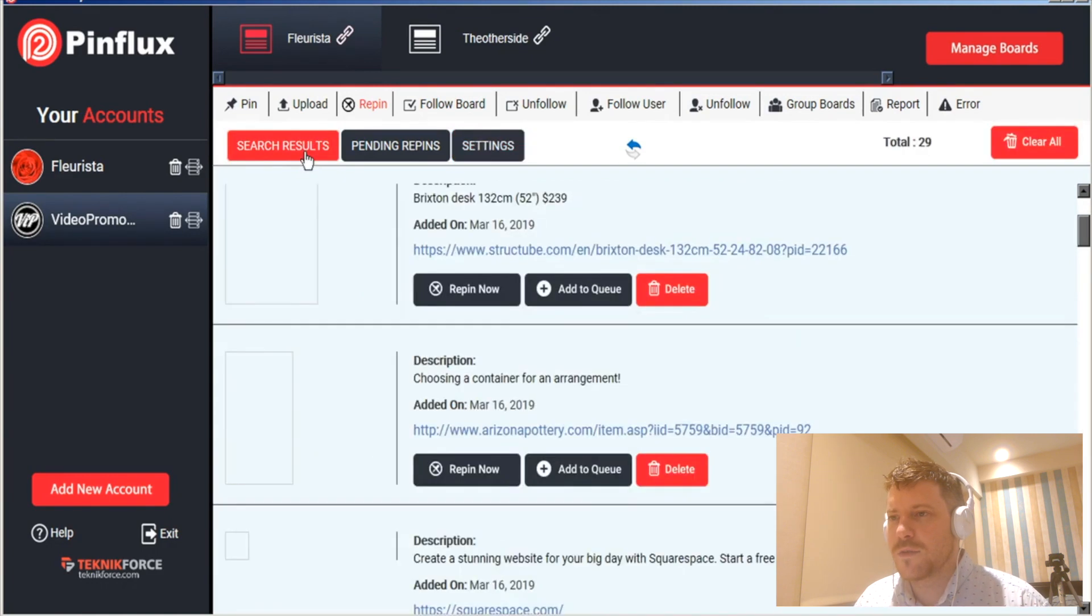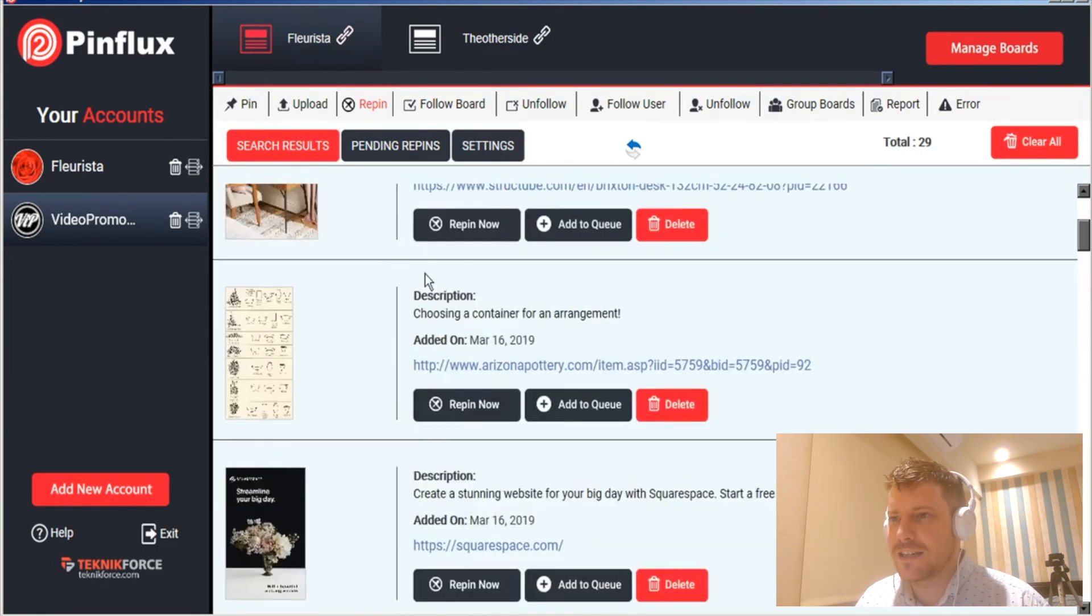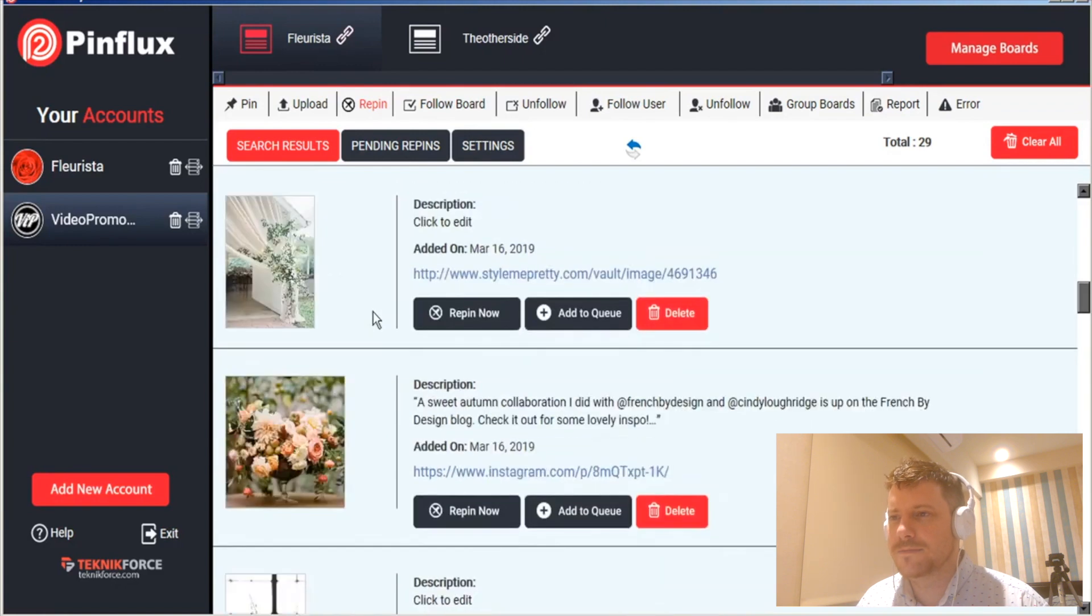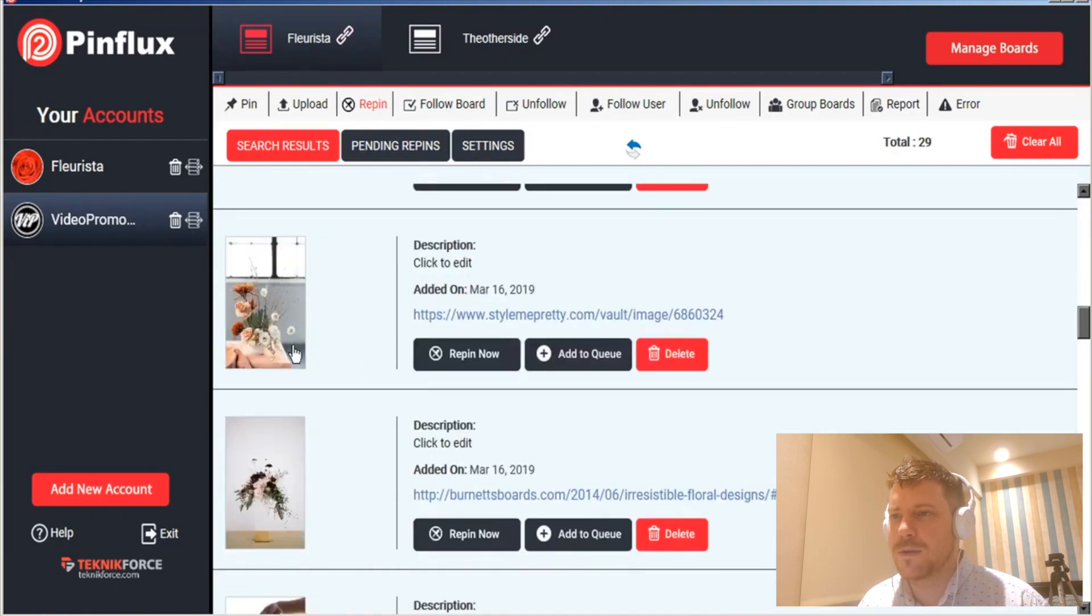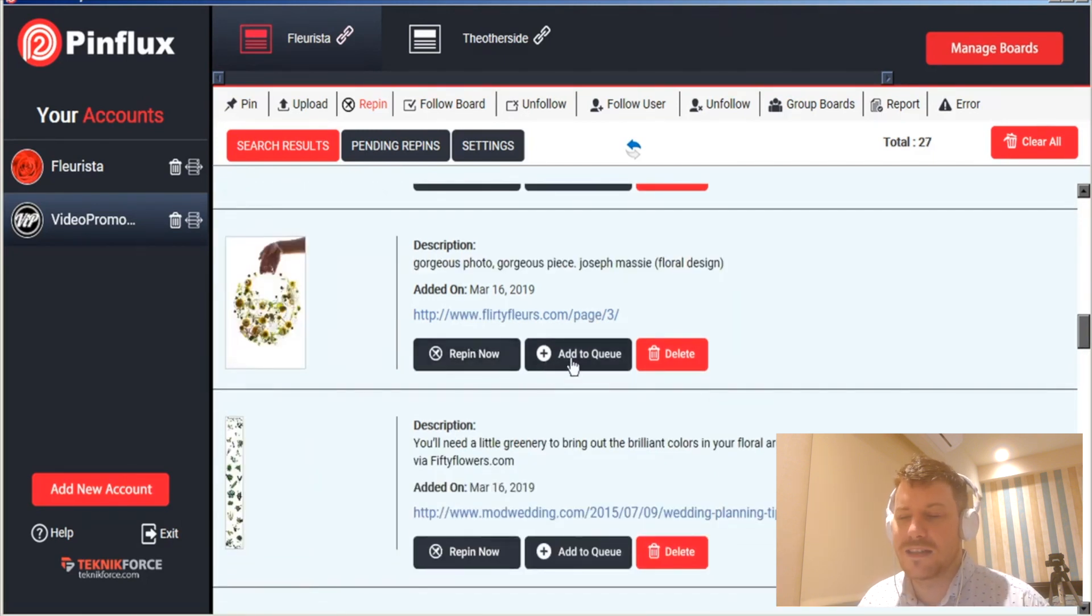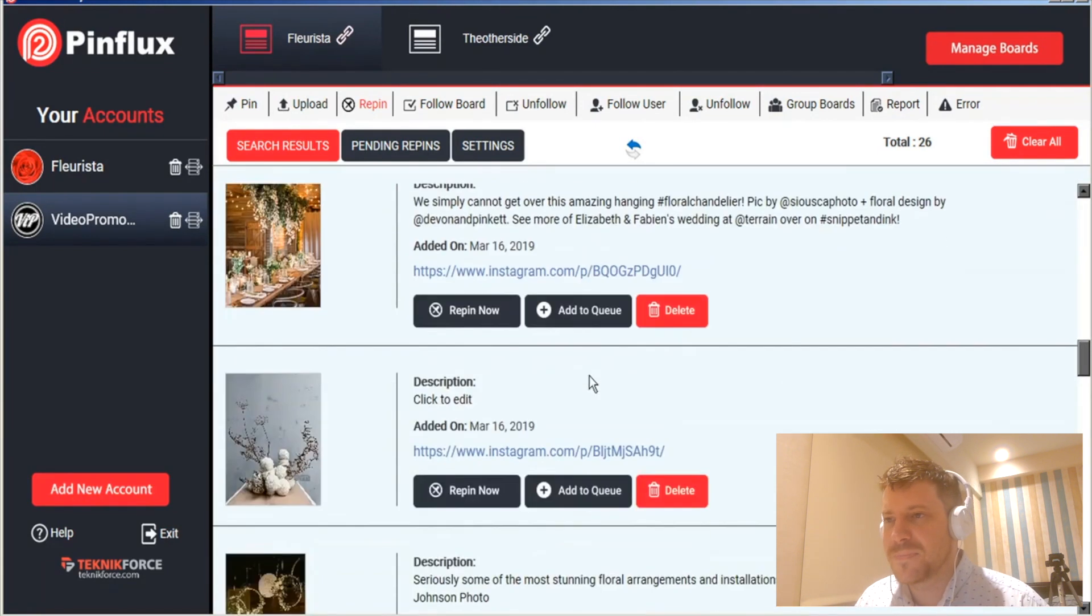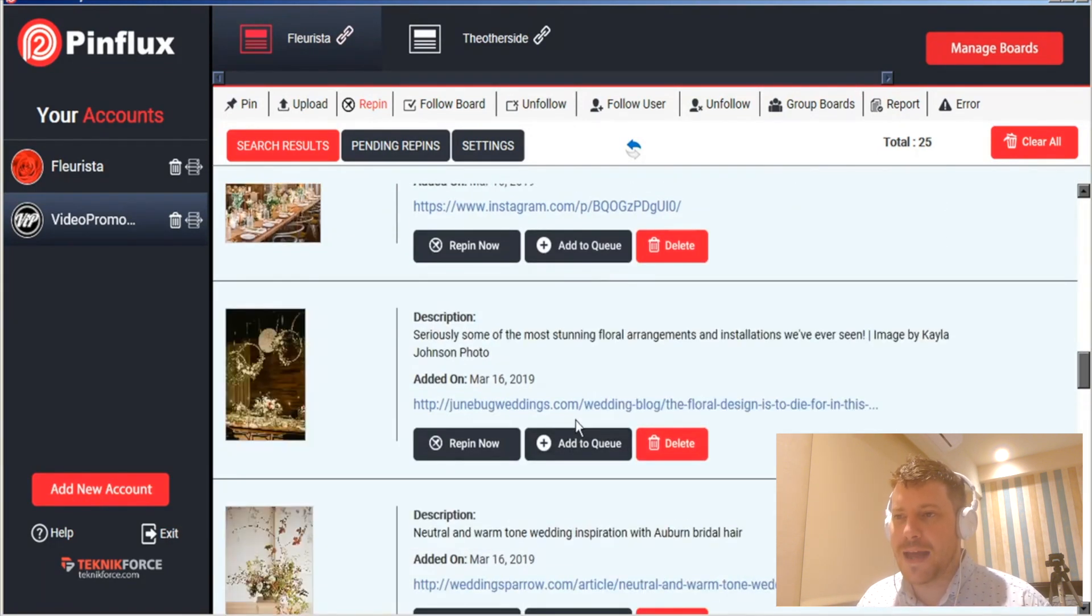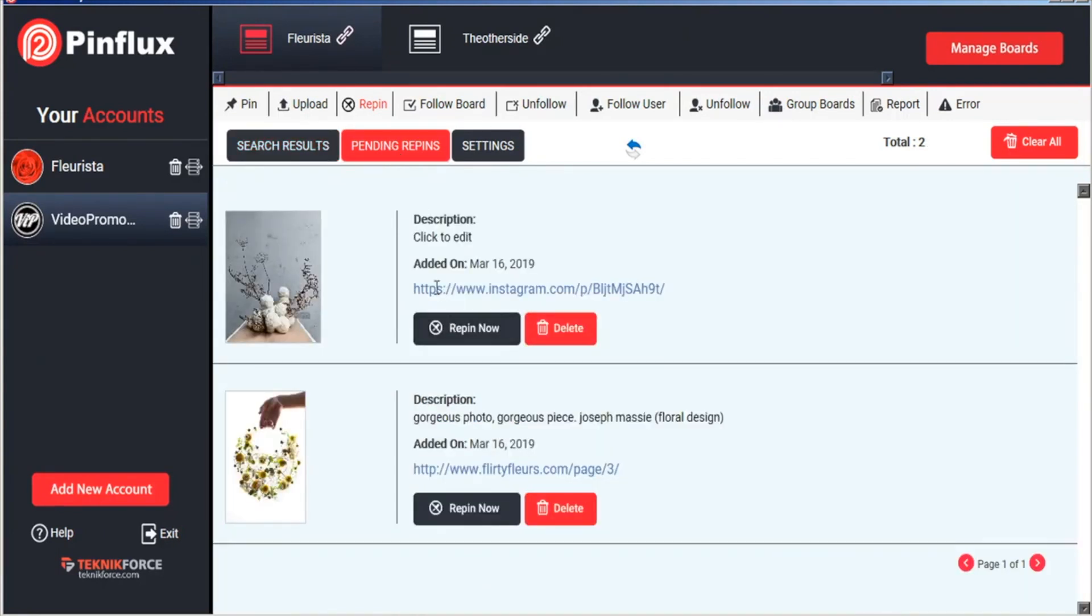So for repins once you put in your settings you can then search Pinterest for those related keyword terms and you can go ahead and just repin them as you see fit. Repin a couple now or just add them to your queue and again, you can see the pending images coming out that are going to be repinned.